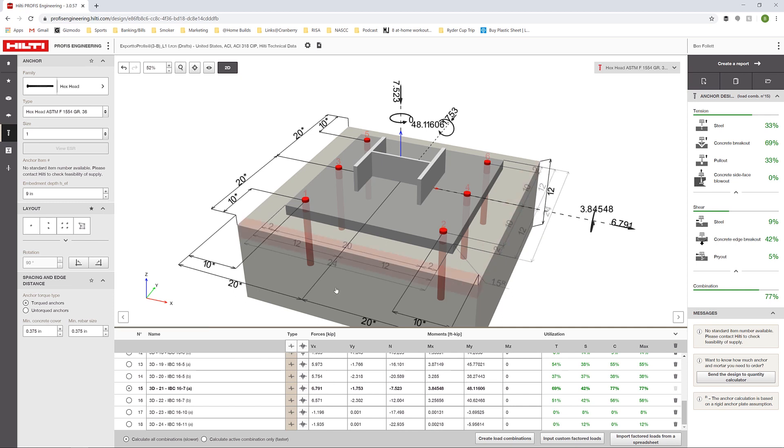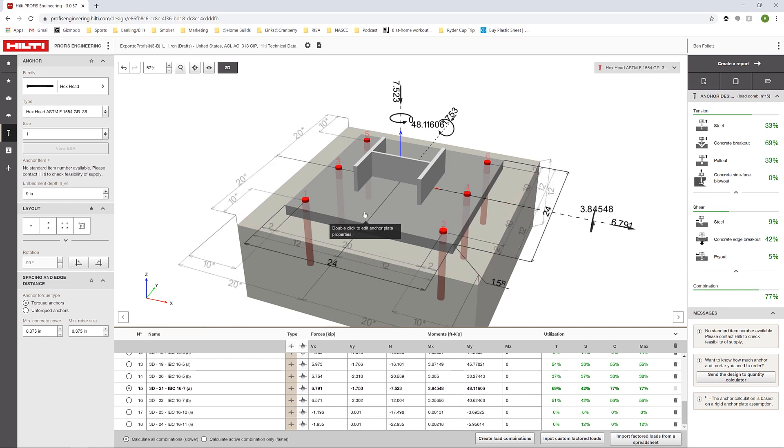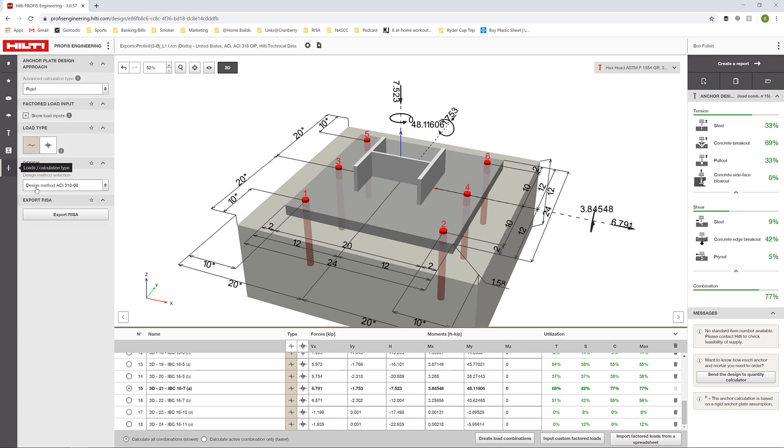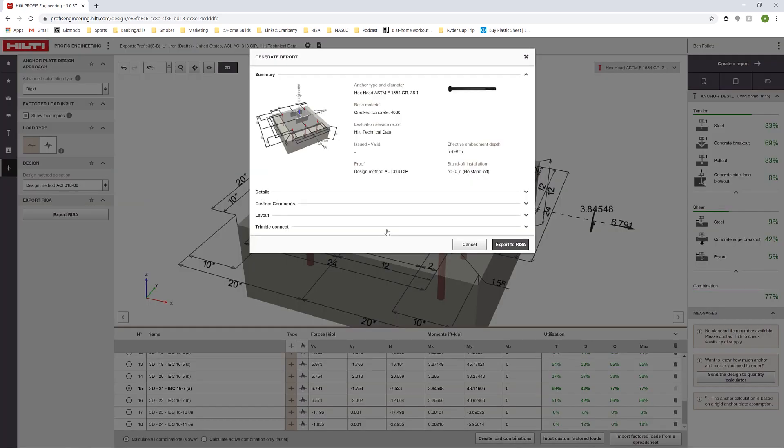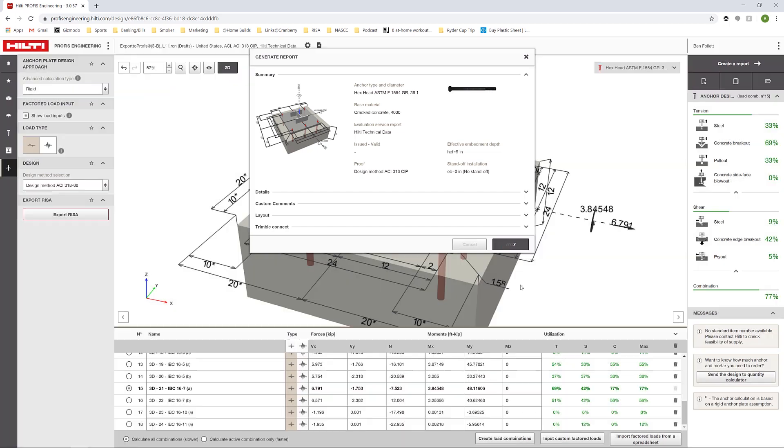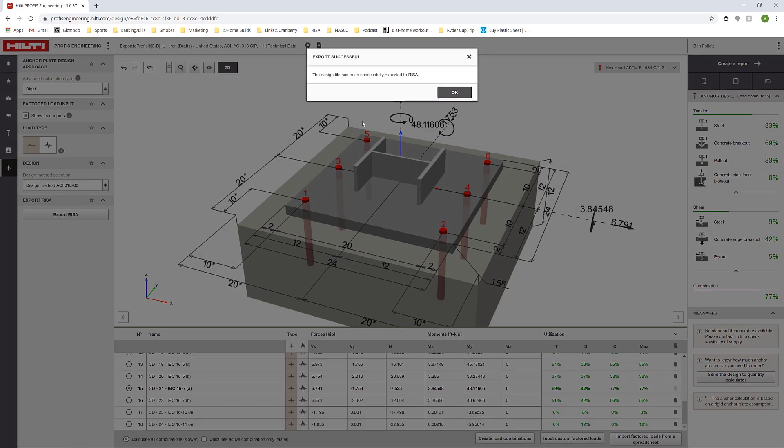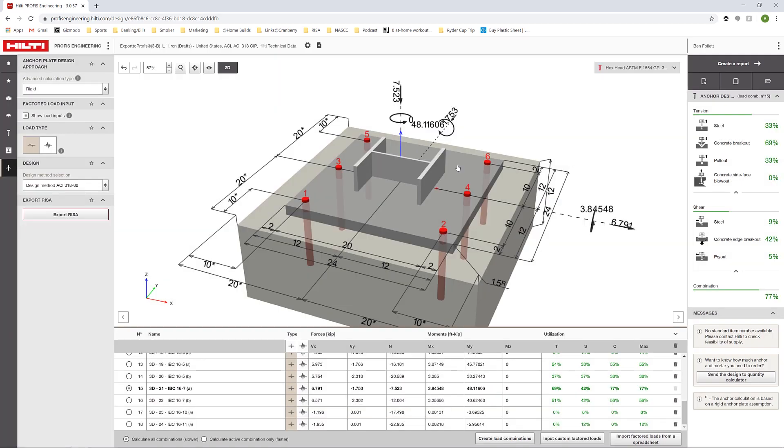In this case, we could go ahead and do some more design or if we're ready, we can transfer this data back to RESA connection. We can always just create a report here by clicking to create a PDF report. But in this case, I'm going to go into the calculation tab and choose the export to RESA button. When I click this, this will create a report that I'm going to generate and automatically export that PDF report into RESA connection so that I can include it with my steel base plate connection report. I'll click export to RESA. It's going to tell me that the design file has been successfully generated and exported to RESA. I'll click OK.